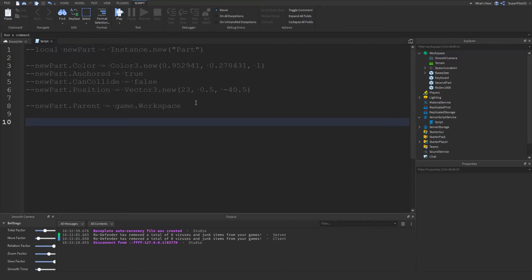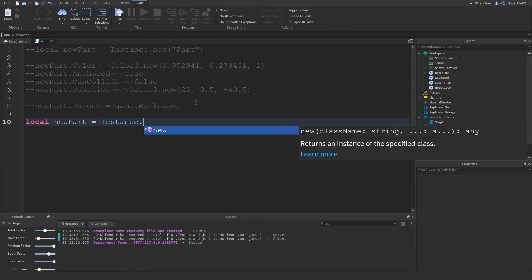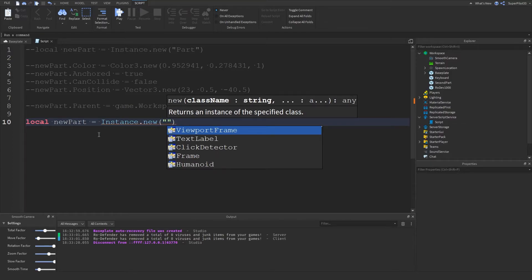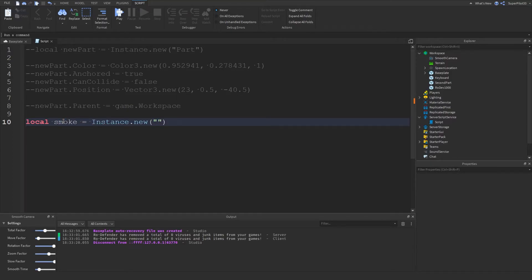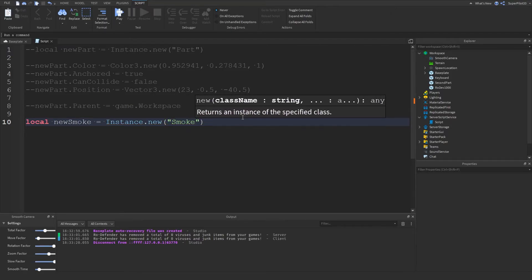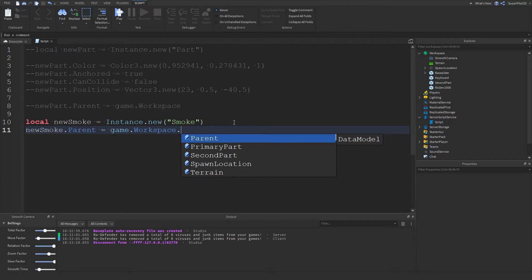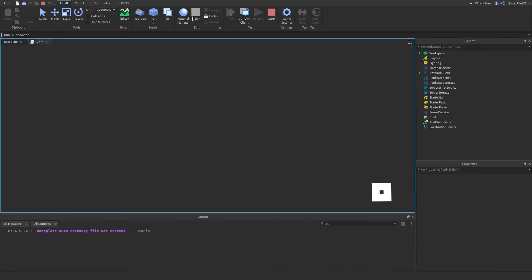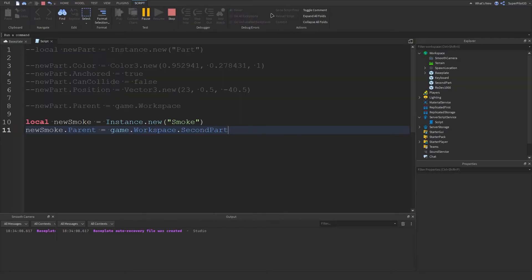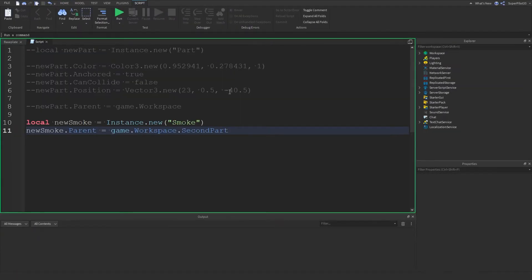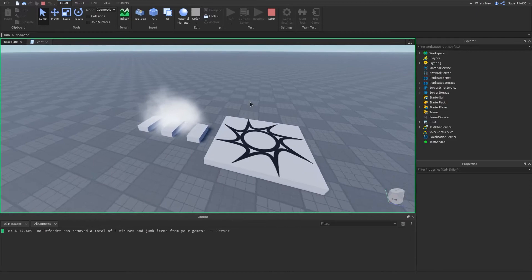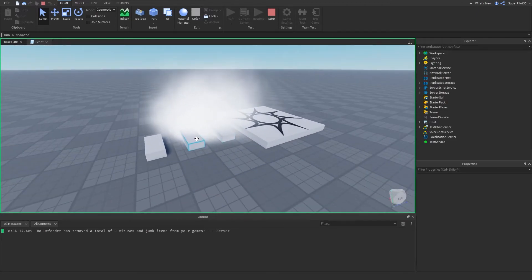We create a new variable: local newSmoke equals Instance.new('Smoke'). From there we can set newSmoke.Parent equals game.Workspace.SecondPart. Let's hit Run instead of Play so we don't spawn in but all the scripts still run. As you can see the smoke has been inserted into SecondPart right there, parented to SecondPart — Parent is just another property.